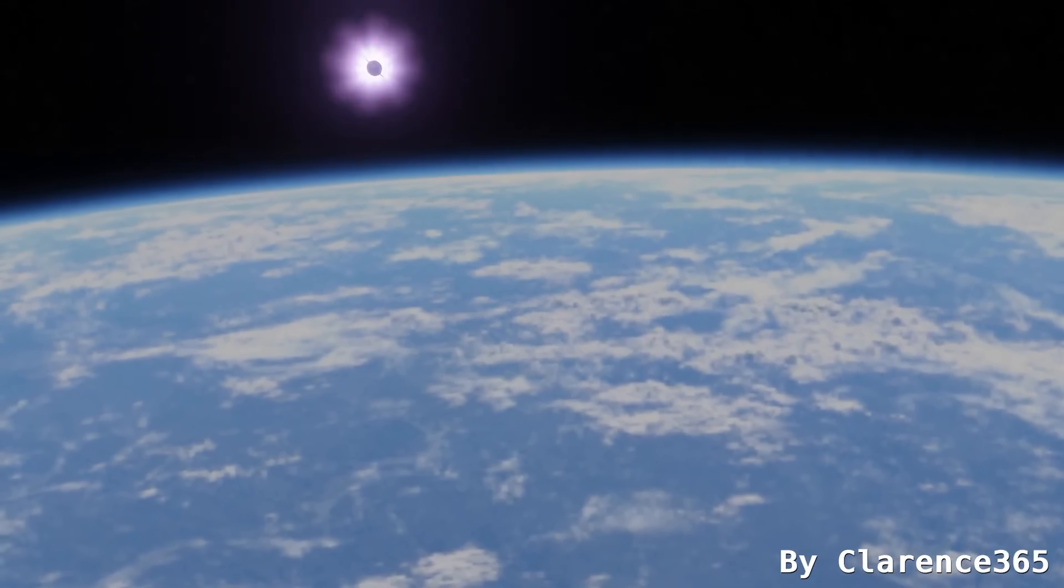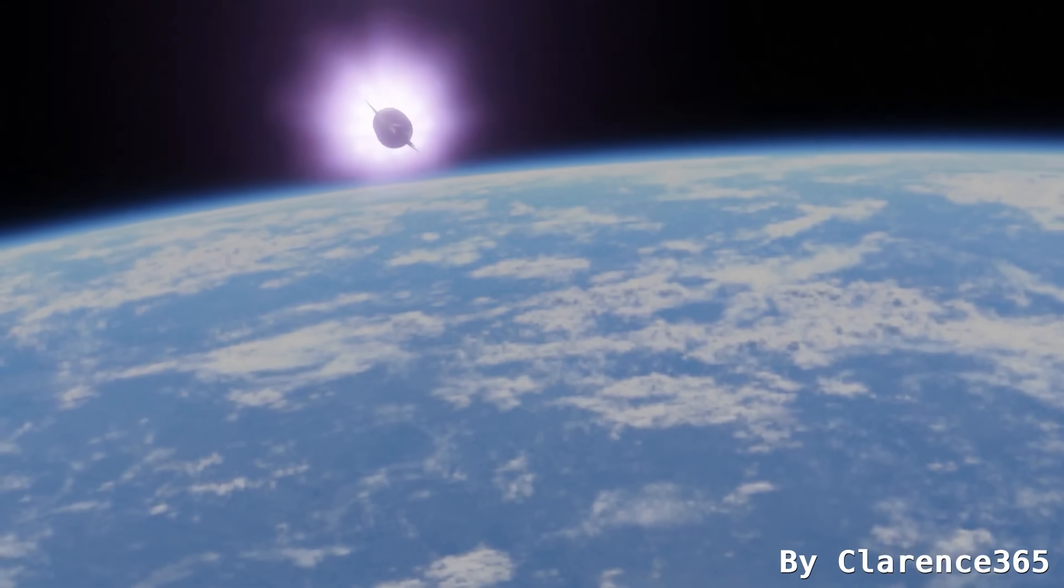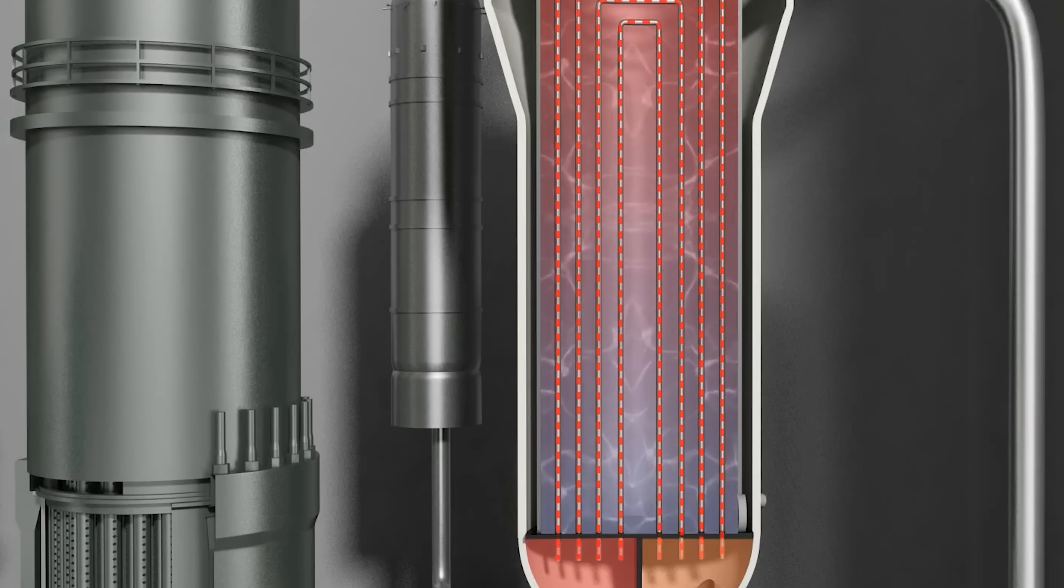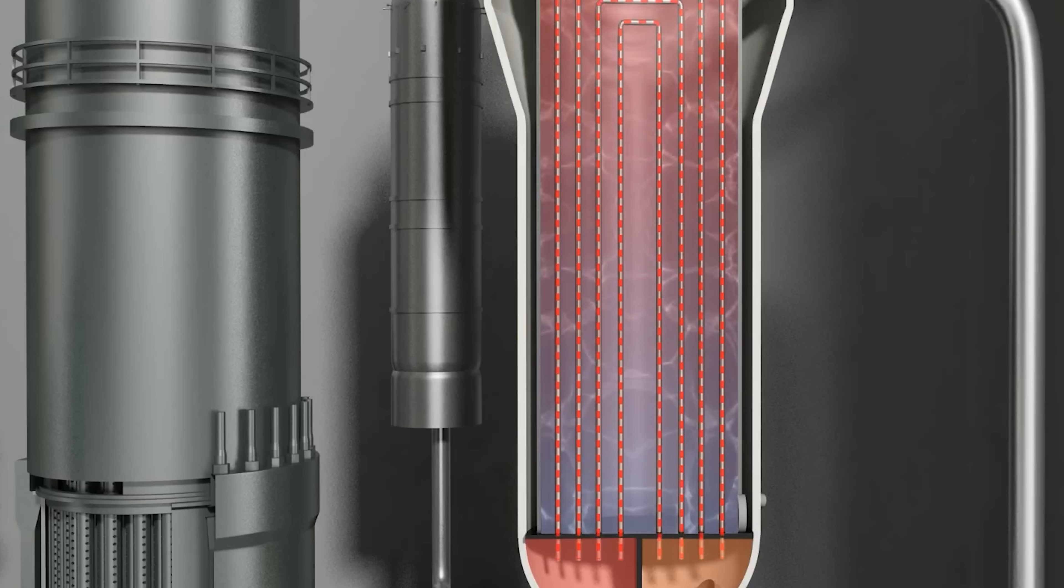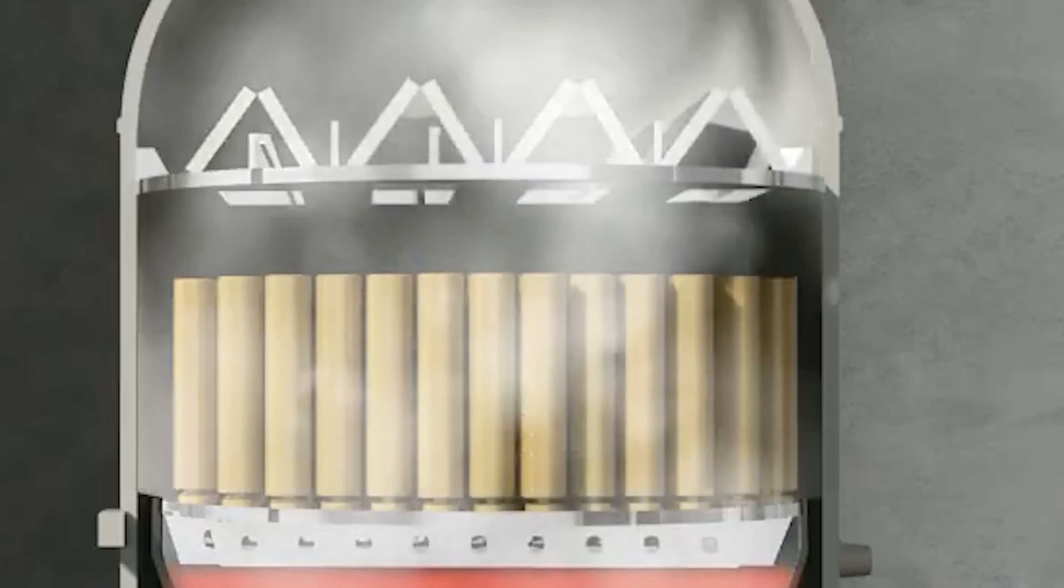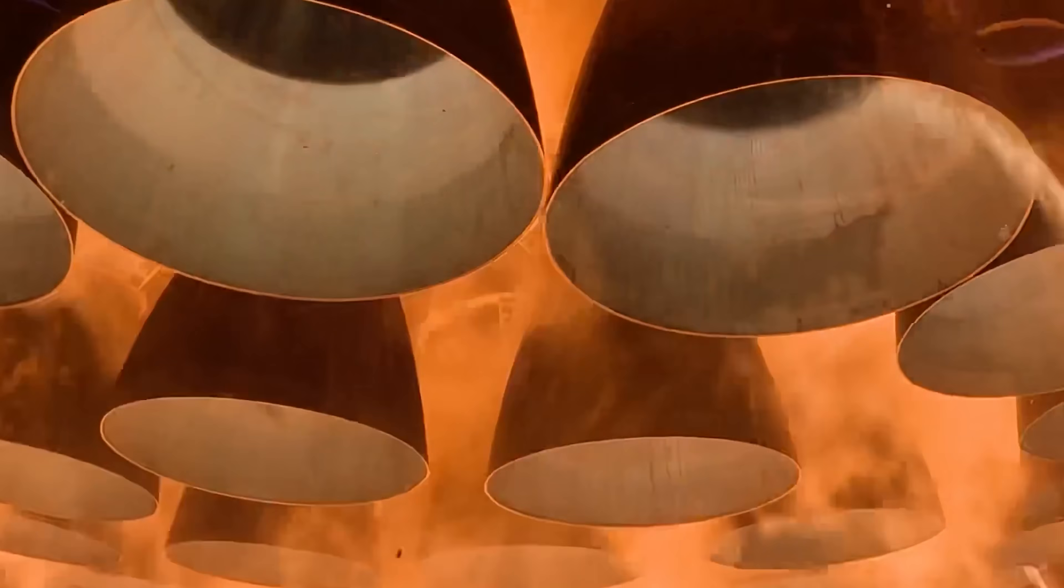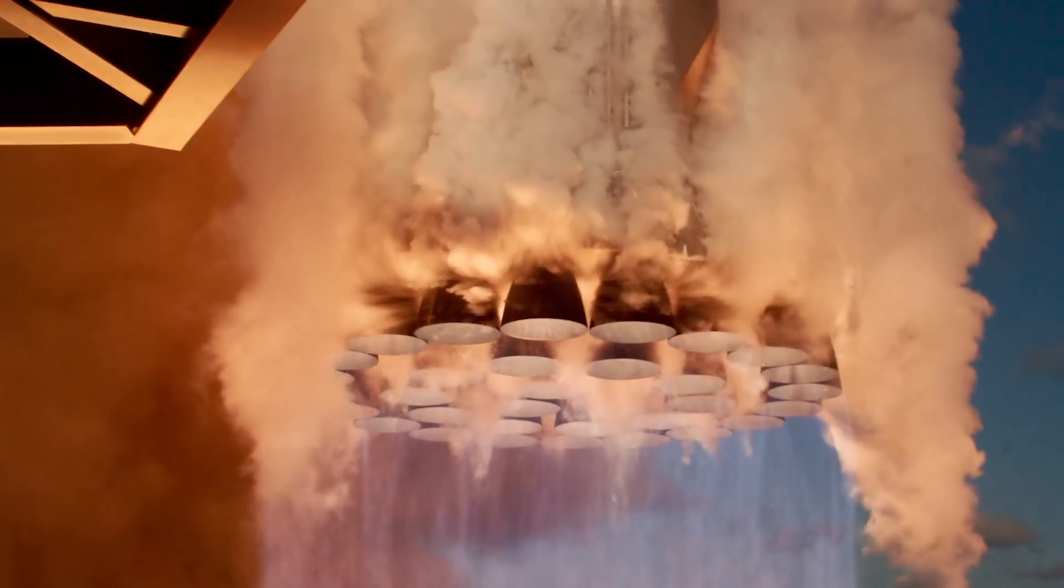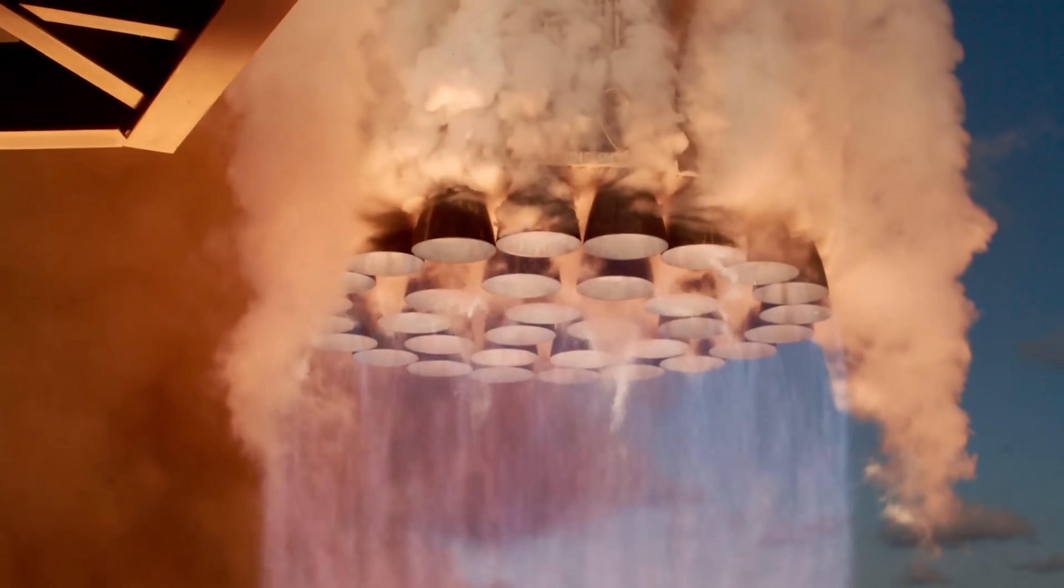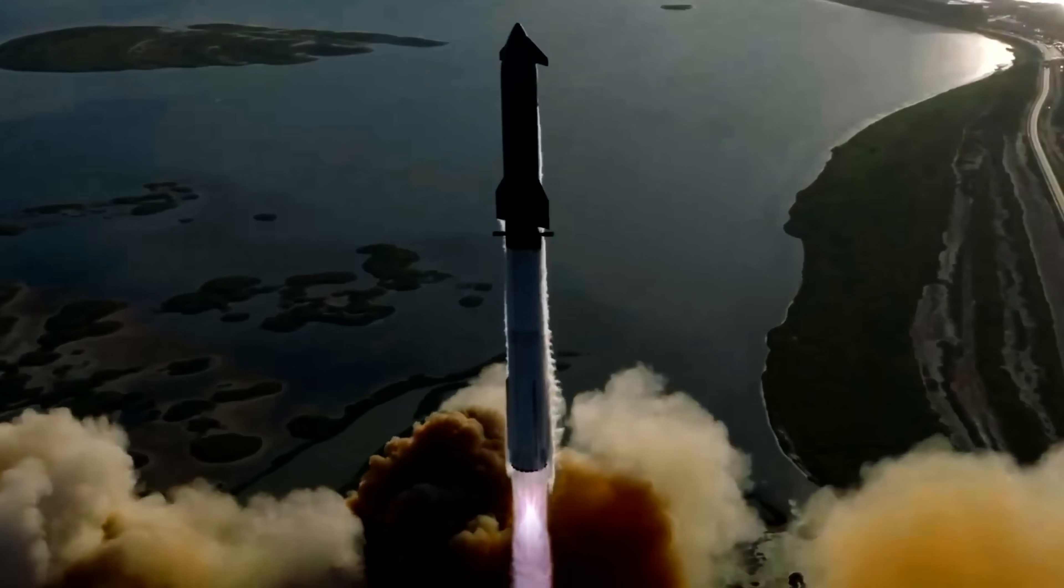The next big issue is thrust. Nuclear engines work by using a fission reactor to heat up a propellant, usually liquid hydrogen, and push it through a nozzle to produce thrust. But that thrust is actually lower than what chemical engines like Starship's Raptor can deliver, which are designed to produce massive power at liftoff to overcome Earth's gravity.